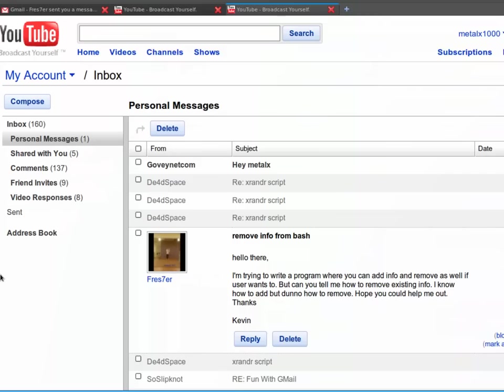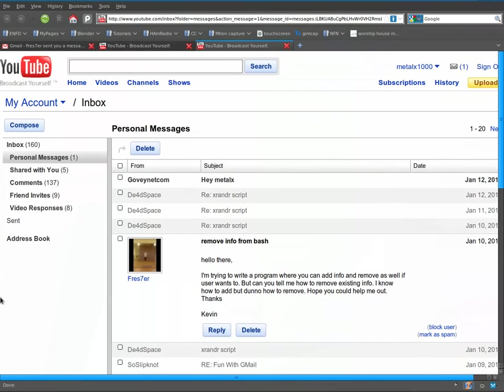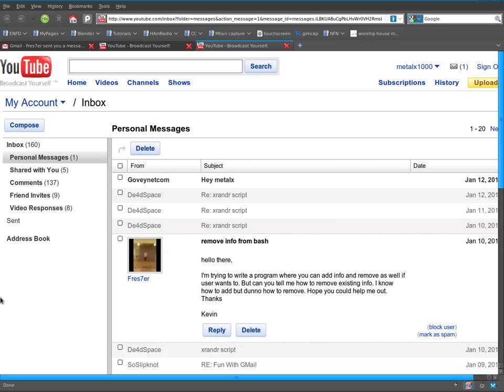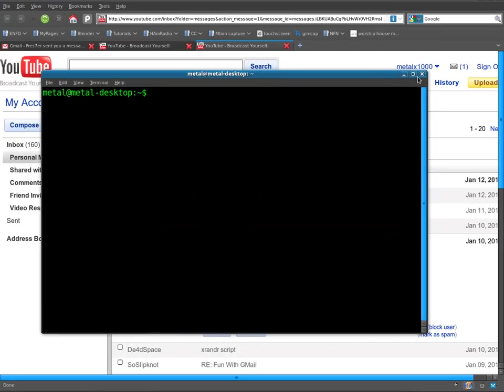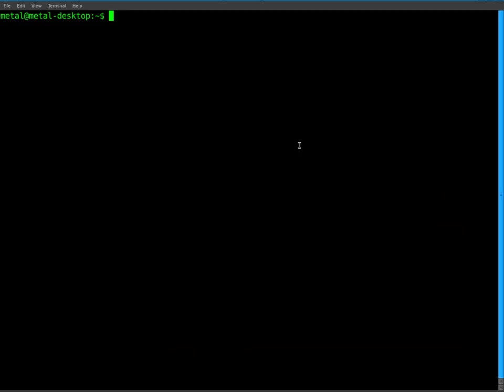Today we're looking at a question from a viewer named Fresher. His question is basically, in Bash, if you're making a database using a CSV file, so you're having lines, each line being a new entry, and then columns for each entry. He wants to know how you remove something from that. So, let's jump right in.